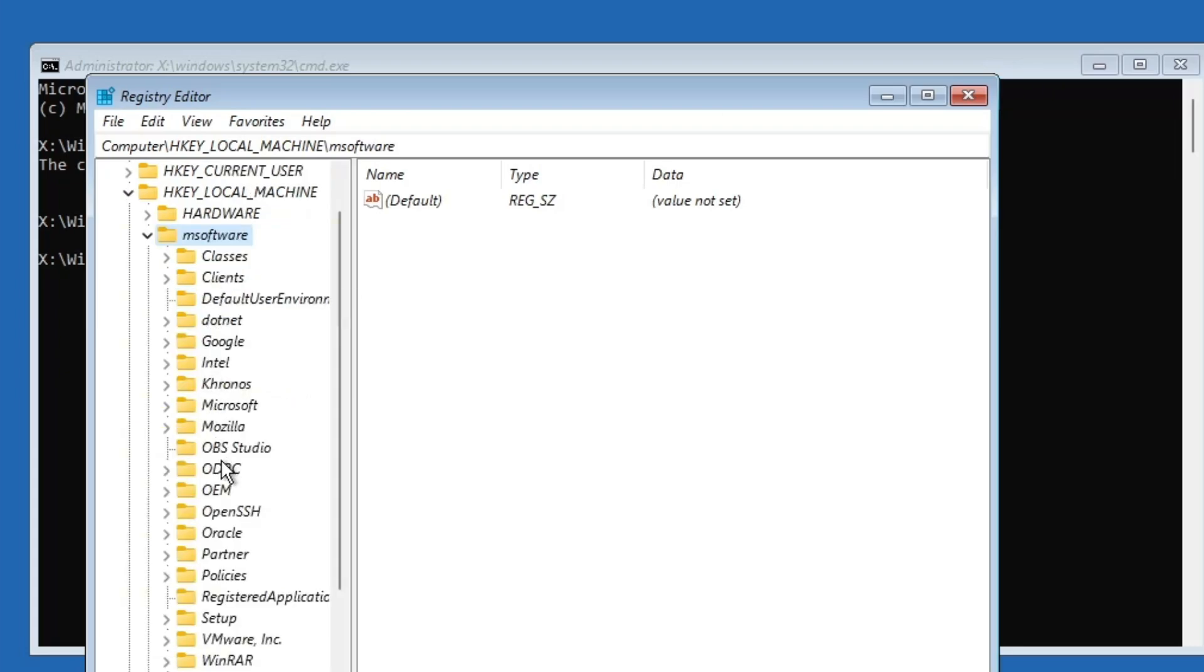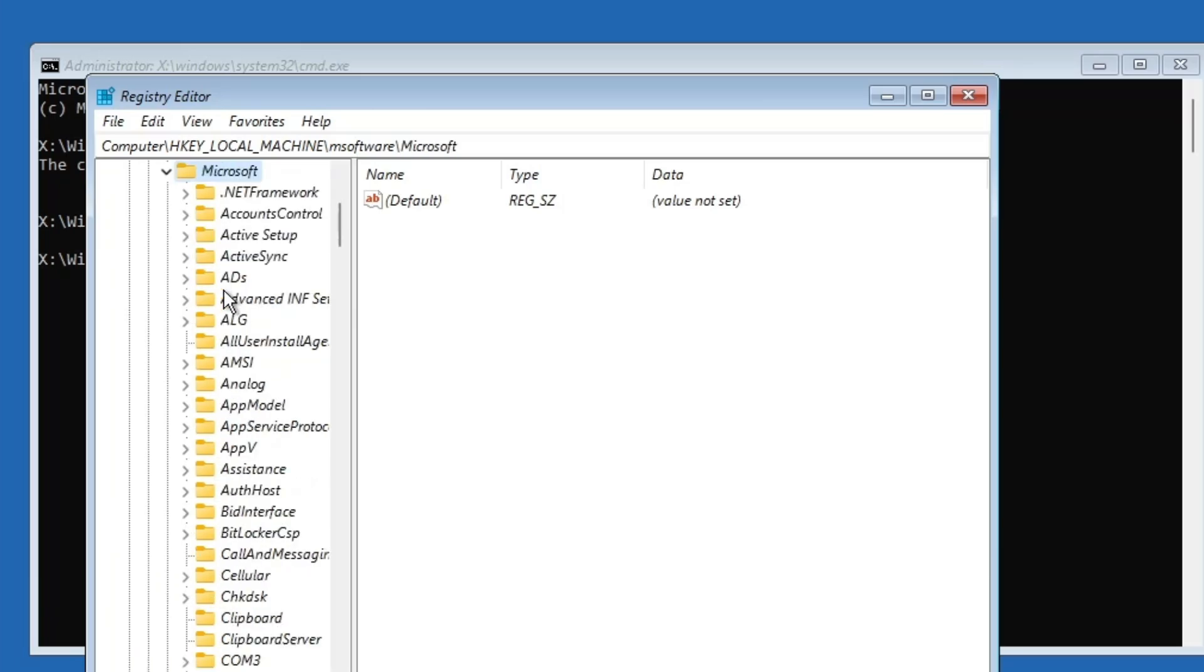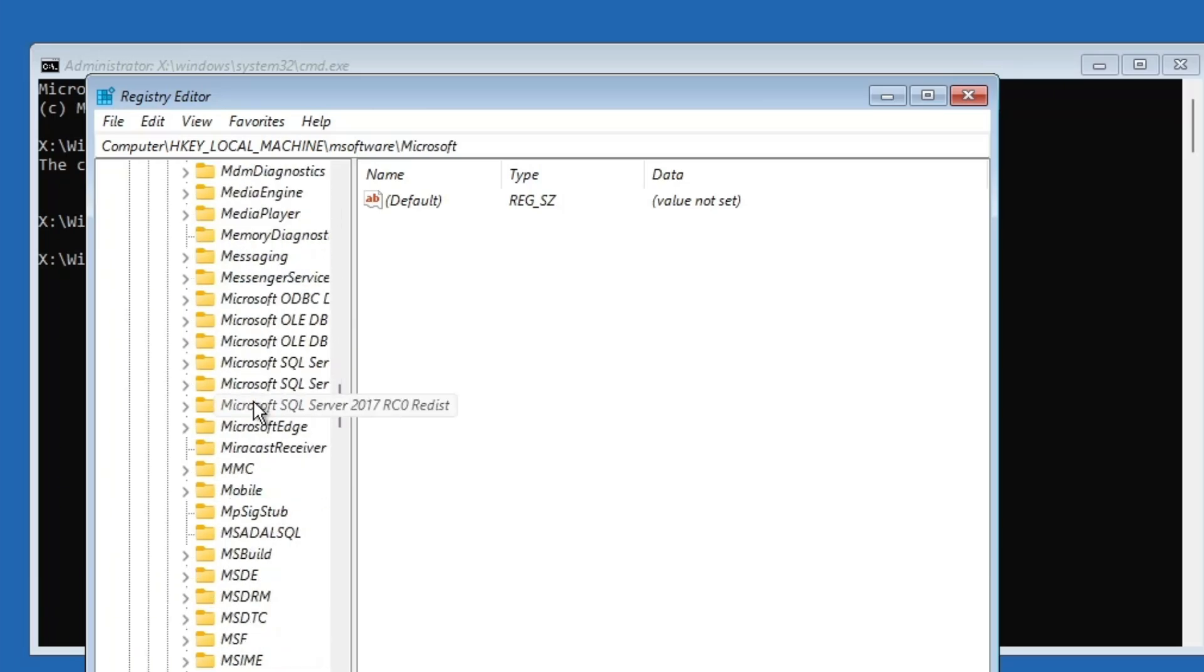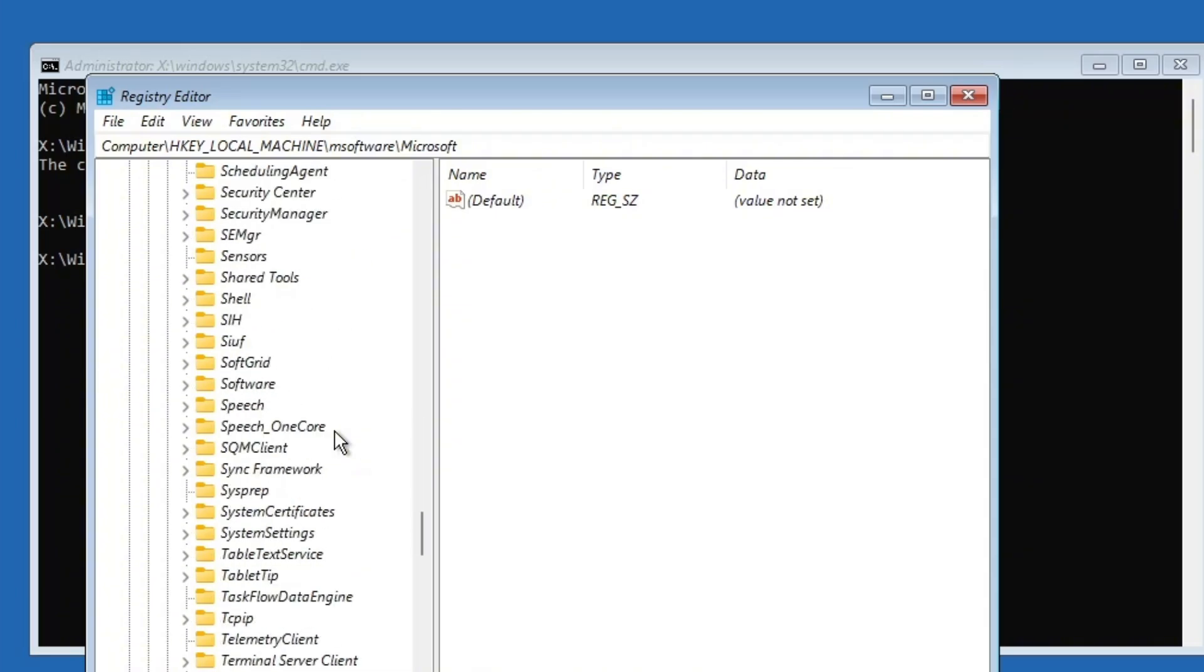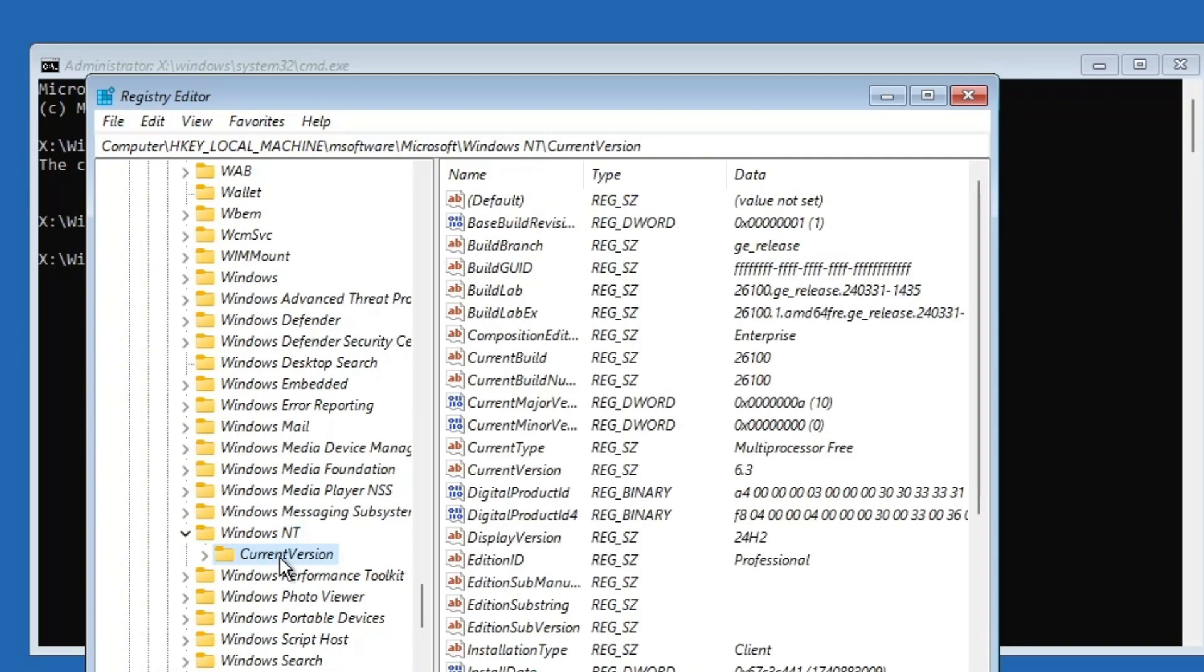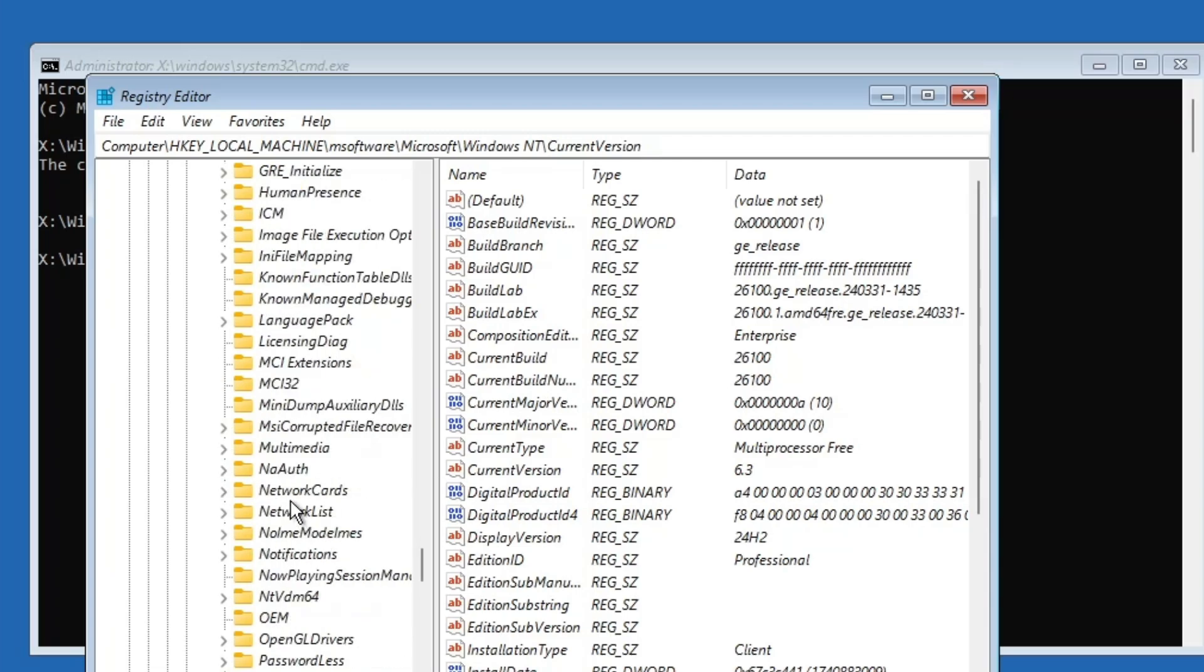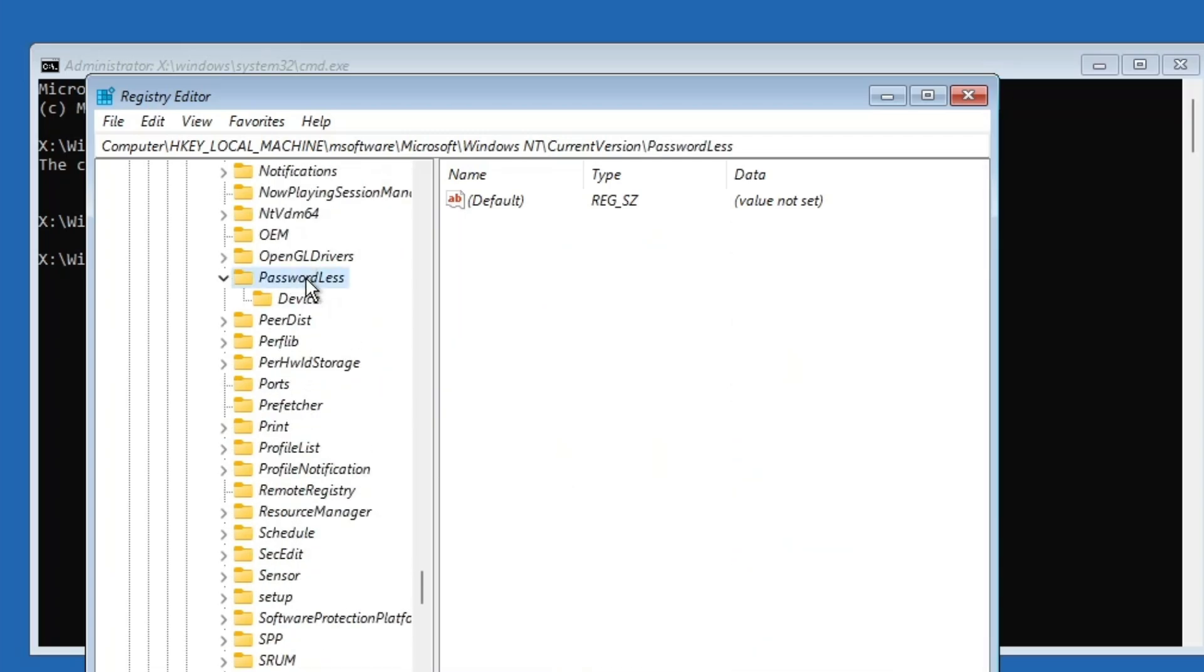Inside msoftware, locate and double click on the Microsoft folder. Scroll down and find Windows NT folder. Then double click on it. Now, open the current version folder. Within current version, scroll down to find passwordless folder and double click it. Then click on the device folder inside it.